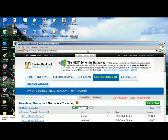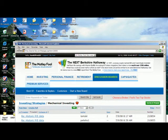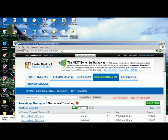A normal Internet Explorer browser looks like this at the top. It has your drop-down menus of File, Edit, View, Favorites, Tools, and Help, and the place where you can type in a web address, or where that address comes up if you click on a link from somewhere else.